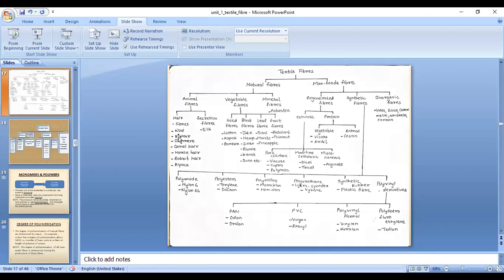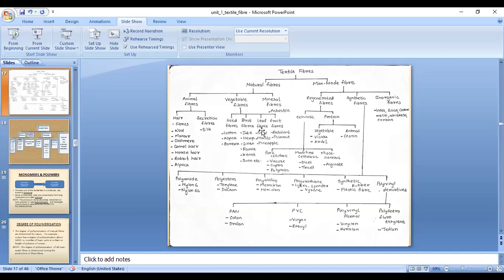Silk is the only fiber in the natural category that we get in filament form; all others have a limited length and are in staple fiber form. Vegetable fibers, also known as plant fibers, have cellulose as their basic raw material. They are further classified into four categories: seed fibers, bast fibers, leaf fibers, and fruit fibers, named according to the part of the plant from which they are obtained.